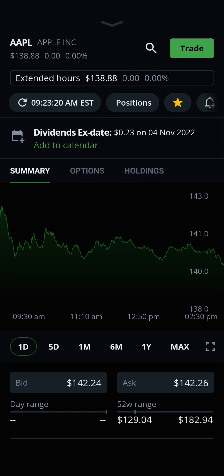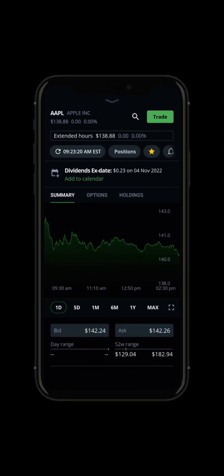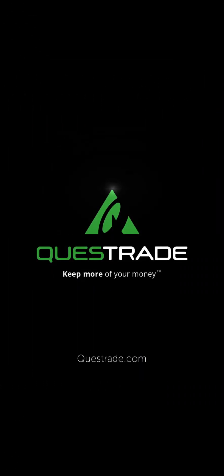We hope you enjoyed this walkthrough of the watchlist widget on Edge Mobile. For more information about our Edge Mobile app, please check out the other videos on our YouTube channel.